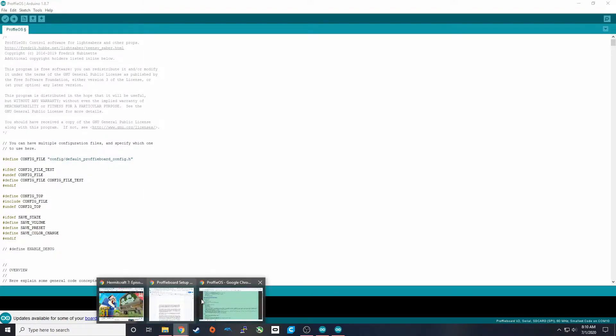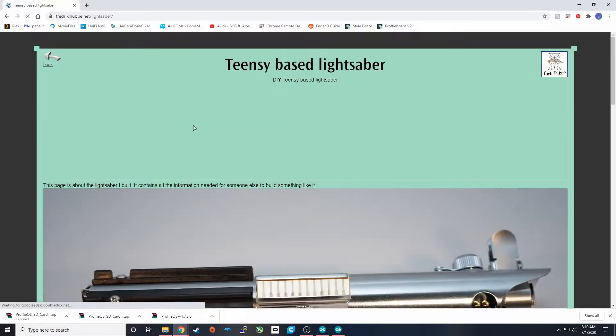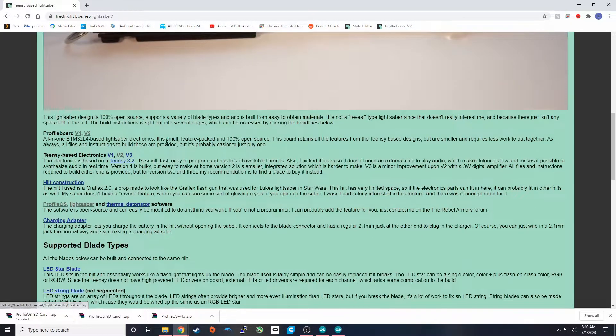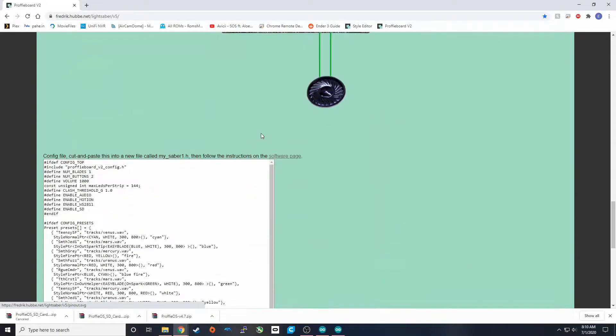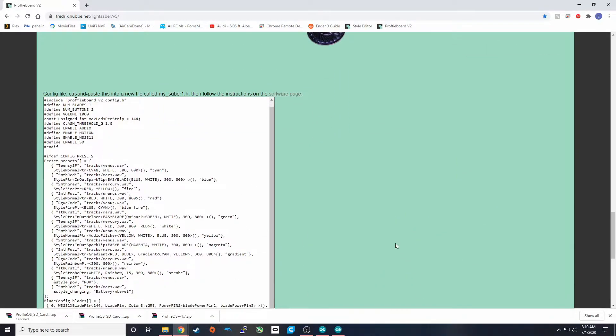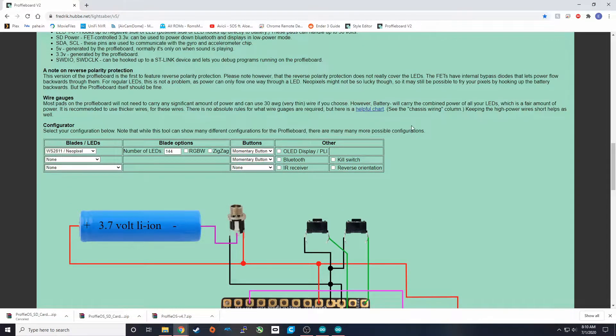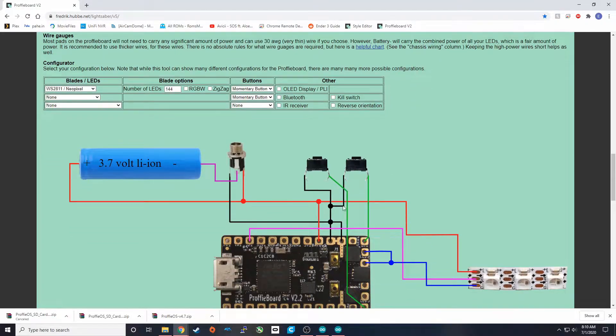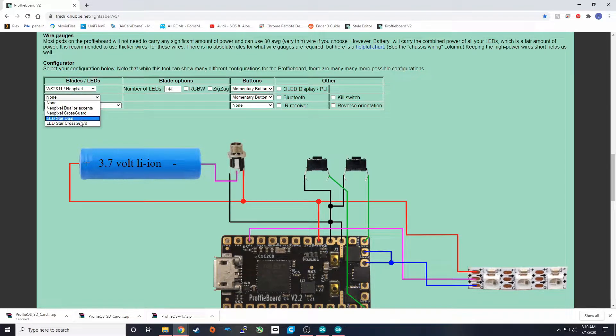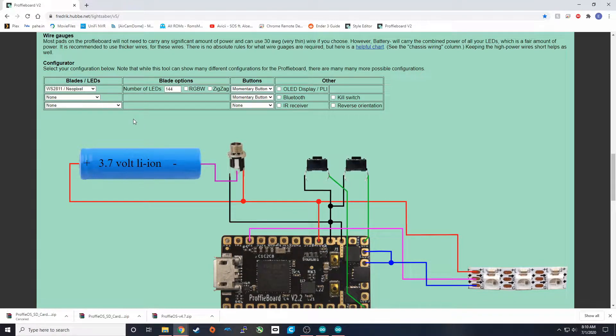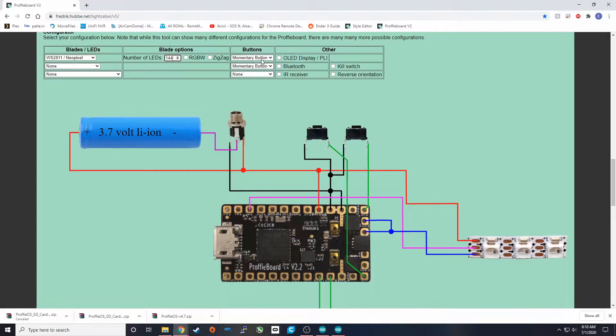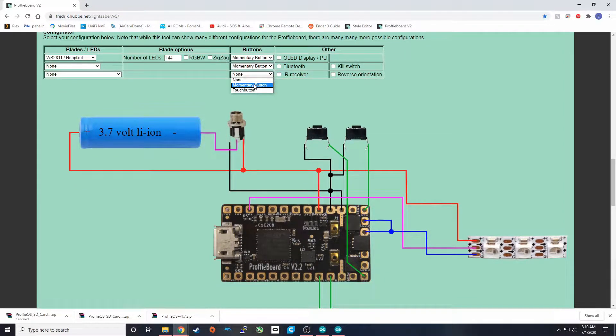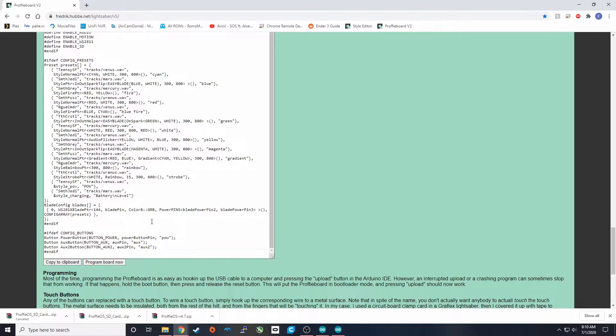So Frederick has already created a wonderful tool on his website. The link is going to also be down in the description. This website here, we have a config that auto-populates based on the characteristics that you put here in this configurator. So that's what we're going to do. So for the configuration that I'm going to build, it is going to be a neopixel for the main blade. You can add extra blades if you have a cross or other types of cross guards or crystal chambers. The number of LEDs in your blade can always be changed later. 144 is a pretty good default if you don't know at the moment. How many buttons you have: I'm going to be running two buttons.